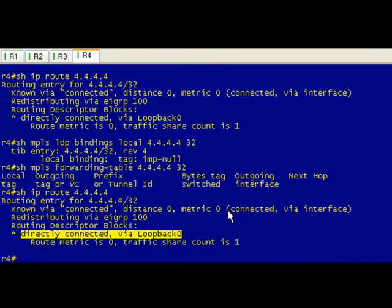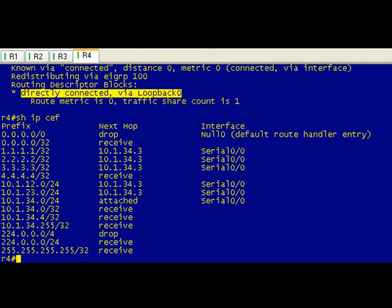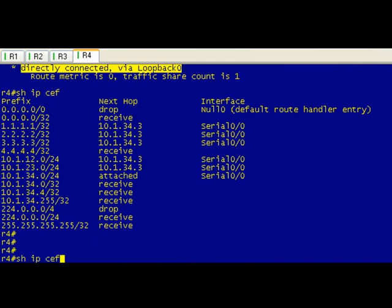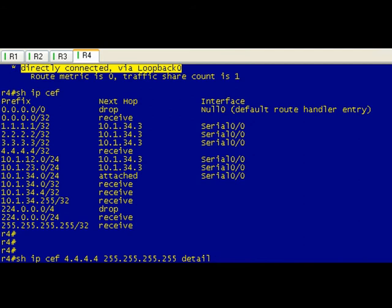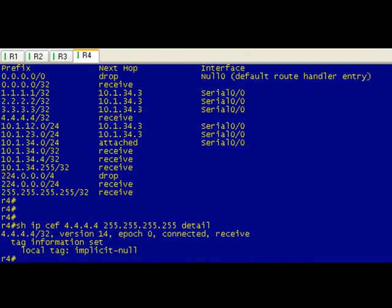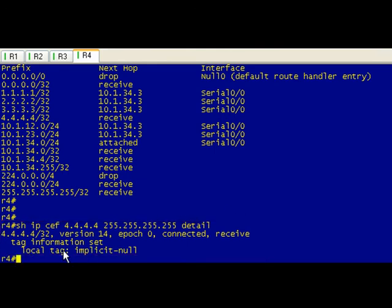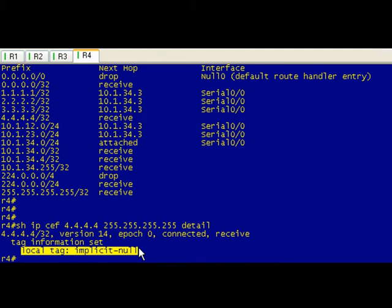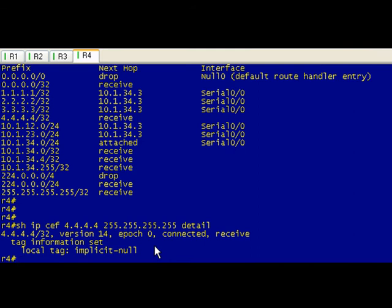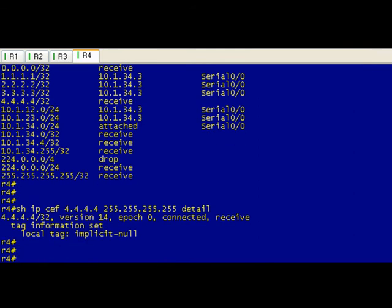Since this is MPLS we do have CEF running, so we can actually do show ip cef 4.4.4.4 detail. That's the detailed information for that. It's interesting because CEF will actually show you the local tag, and this is covered in another video. It shows our local tag is that implicit null.